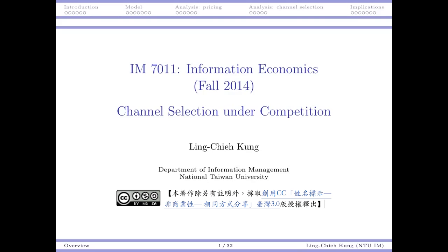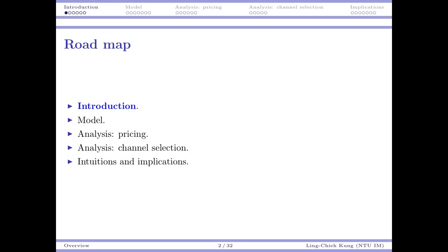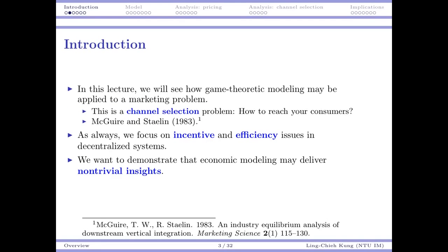We're going to combine your knowledge about game theory or game theoretic models to study this specific problem and show you some insights. The second reason is to illustrate the idea about incentives — what's the impact of incentives and the role played by incentives in all kinds of different decentralized systems. I'll first introduce the problem, then how we model it, how we analyze it, and finally the intuitions or implications we can get from the analysis.